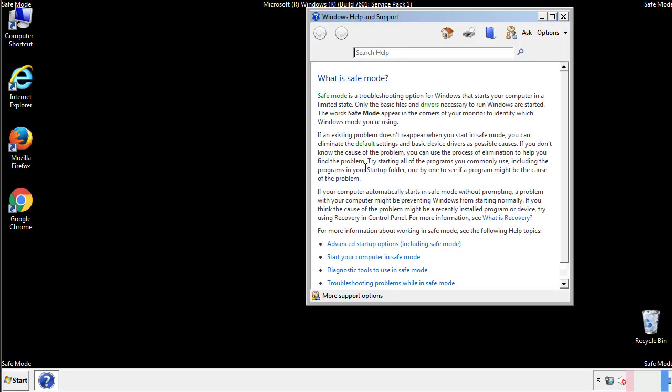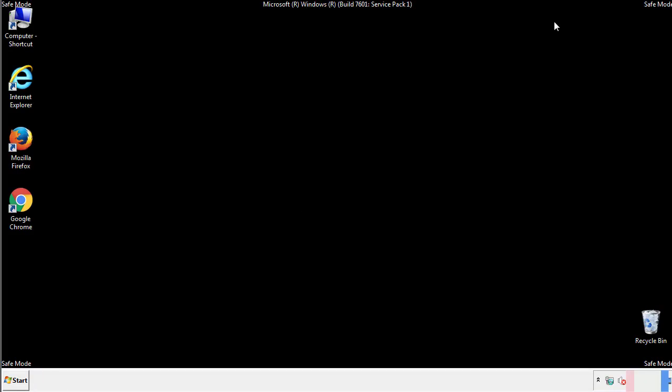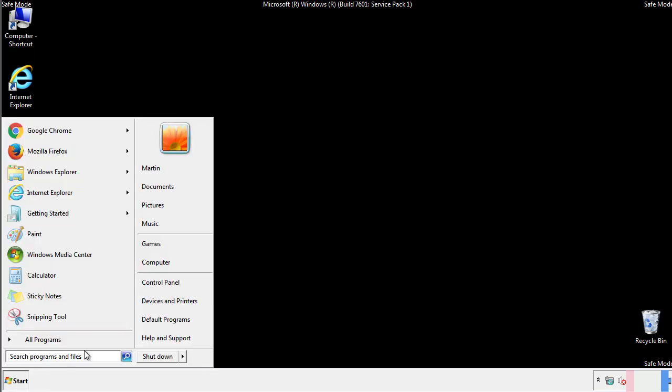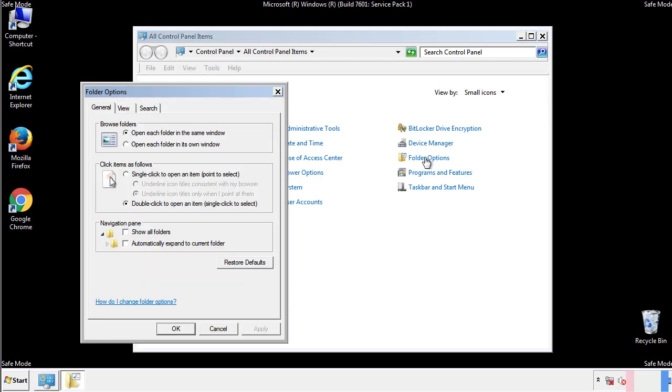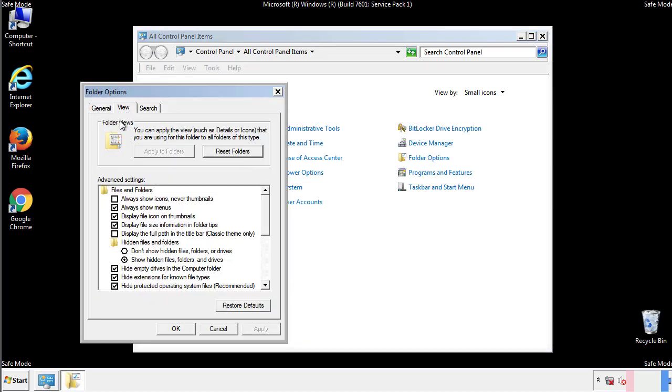Before we get started, we want to make sure that all the files and folders are visible. From the control panel, click folder options, view, and click the check box to make sure that we don't miss anything.